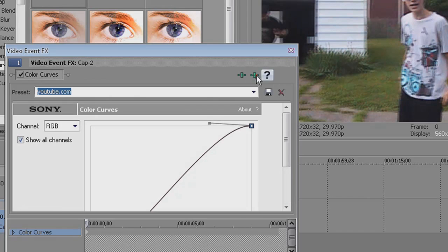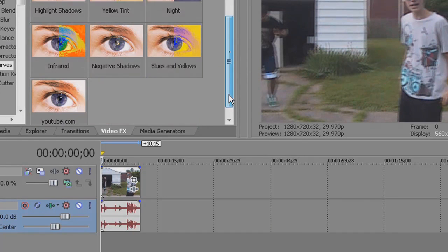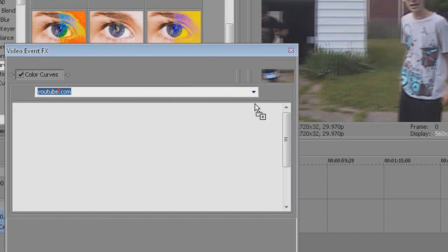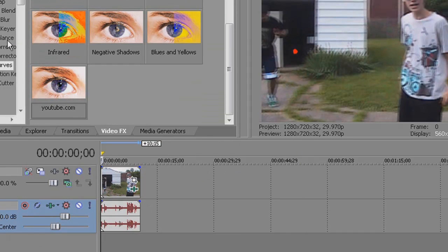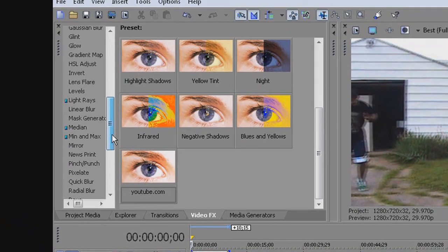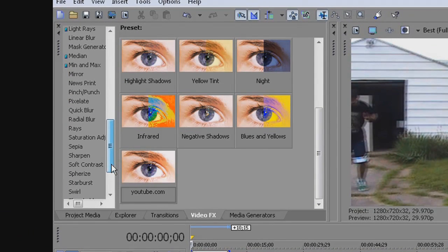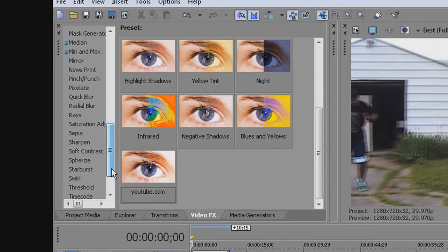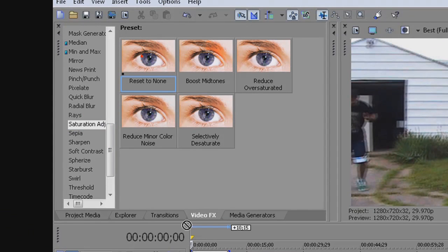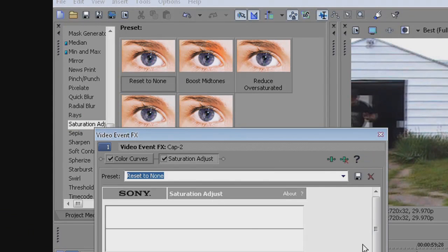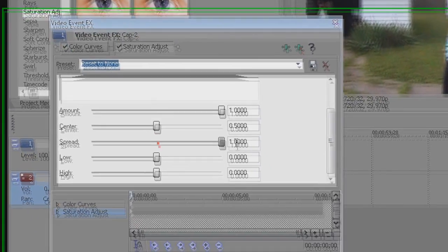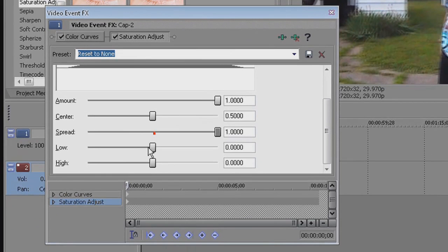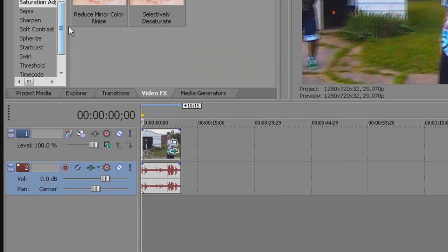Yeah, so that's what I do and it works pretty well. I also like to go to saturation. Let me just find it real quick. There it is, saturation adjustments. I just drag and reset to none, and I put amount all the way up and I put spread low-high, put that all the way up because it brings out the colors more, I think.